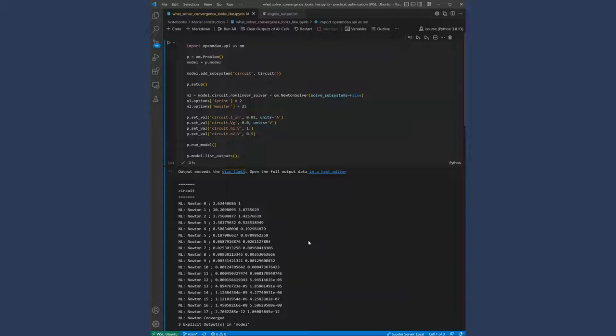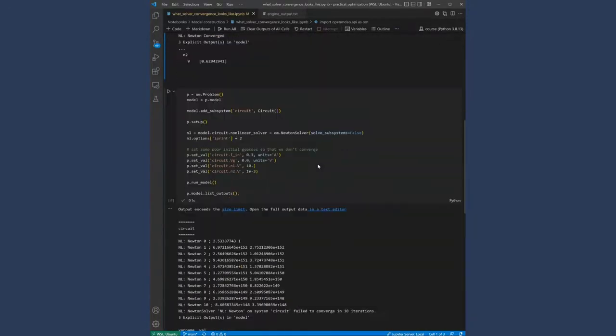Again, this is useful for any implicit system or anything where we even have explicit components that are coupled together with backwards coupling. In the case of a Newton solver, we need to start the states in an initial condition that makes sense. We can't just throw anything willy-nilly. We can't have everything be zeros often. It would be very challenging for a Newton solver to converge something without a good initial guess. And let me give a quick example of that. If we scroll down here and we take a look at the values that we're setting here, it doesn't really matter what these values are in terms of what the circuit is doing, but just know that these are some bad initial guesses.